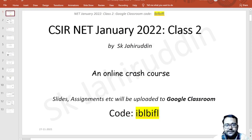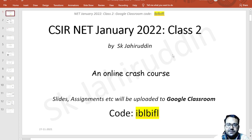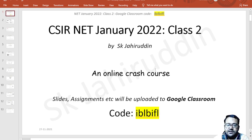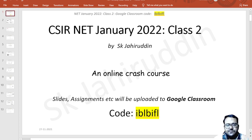Hello students. This is the second class of the CSIR NET January 2022 Physical Science course. We have already taken our introductory class to review the basic principles of mechanics. Here we will be discussing angular momentum and rigid body problems. We already uploaded the first class video and all the mechanics notes and problem sets to Google Classroom.